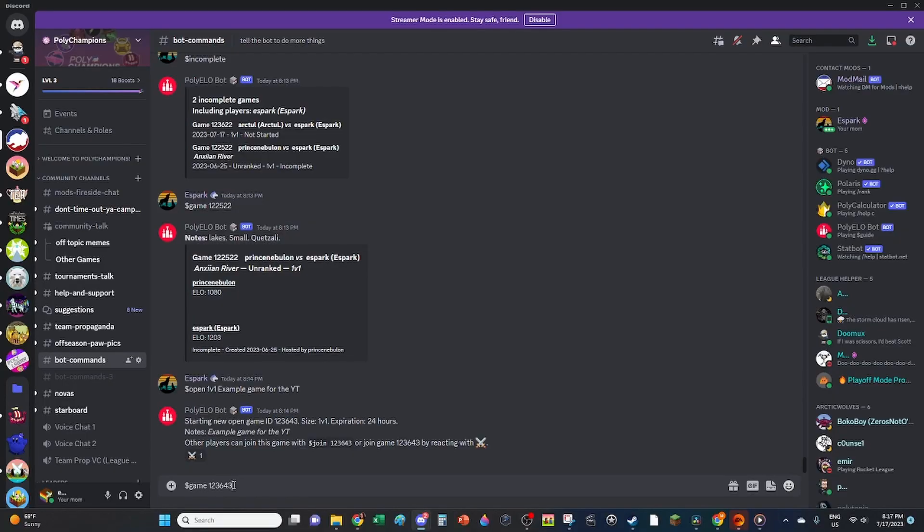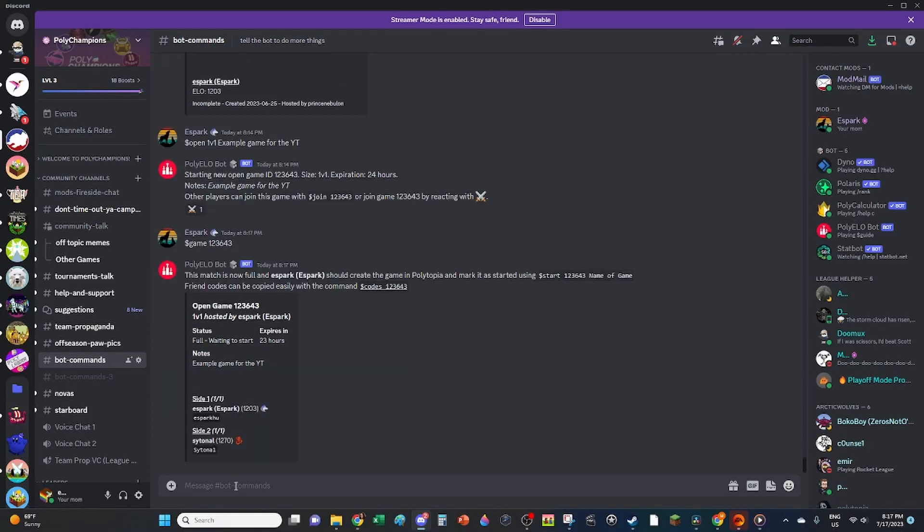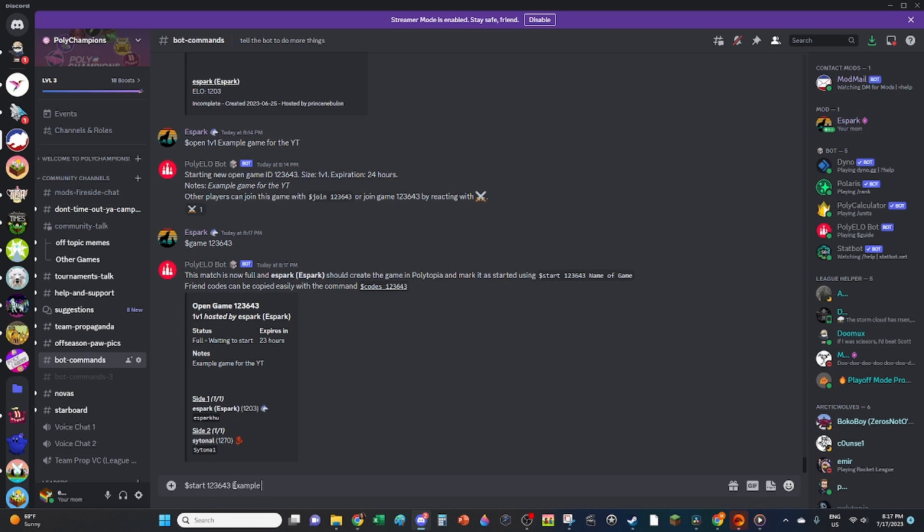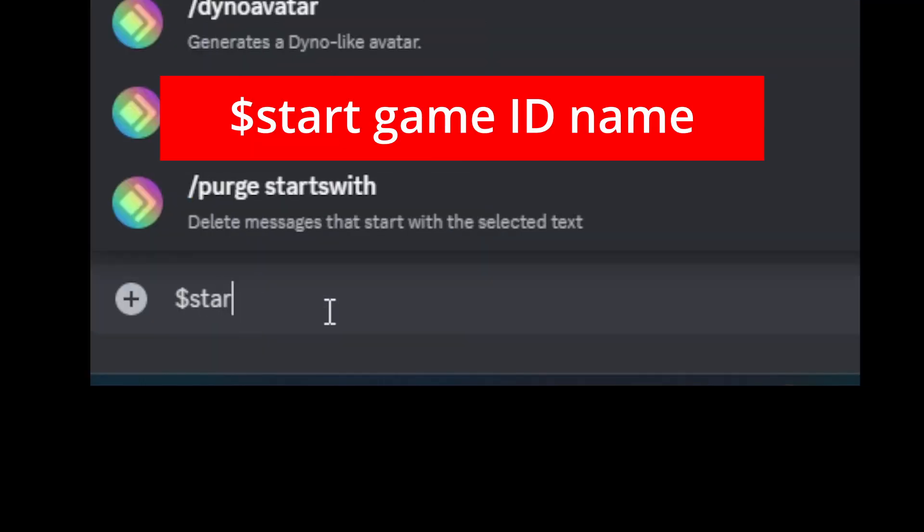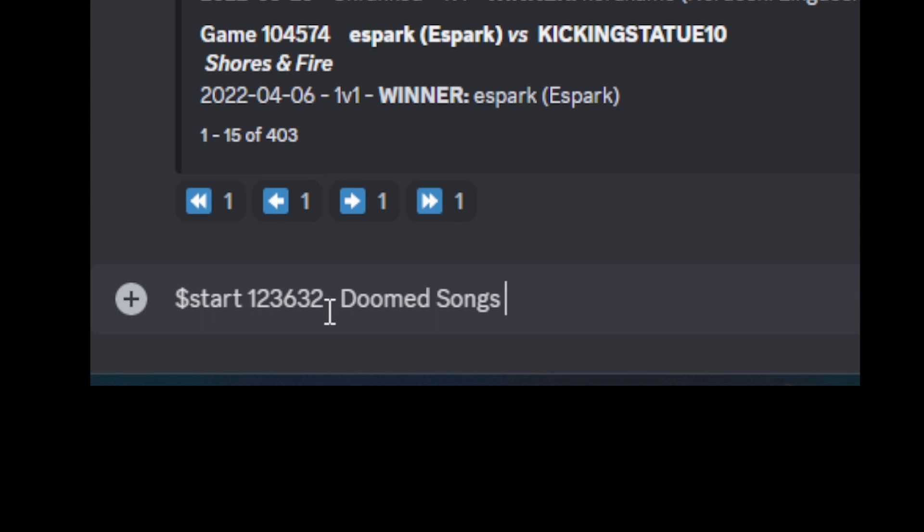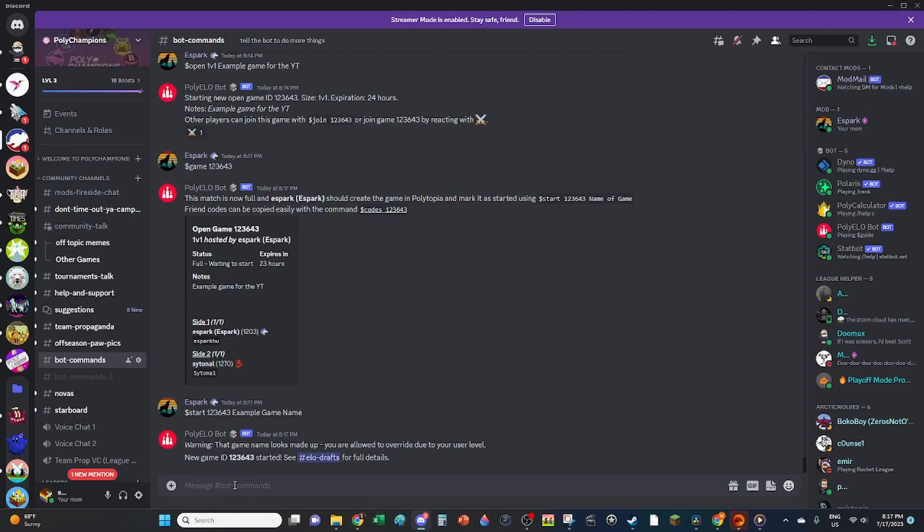So, all the friend requests were exchanged and the host created the game in the app. Ready to play? Not so fast. The host must register the game with the bot. The host uses the start command by typing $start, then the game ID, followed by the name of the game. This is the way for the bot to know that the game has begun. Only the host can use the start command.